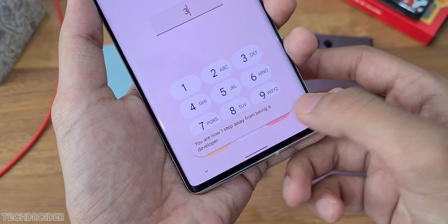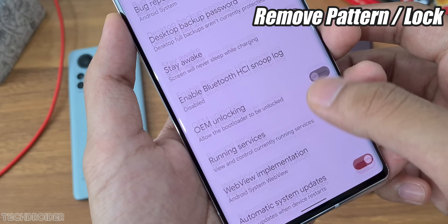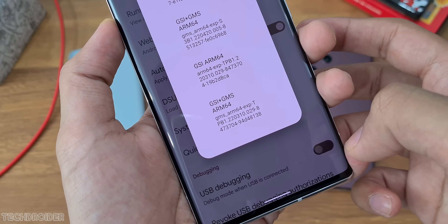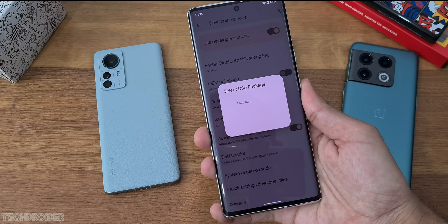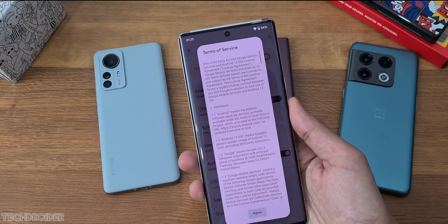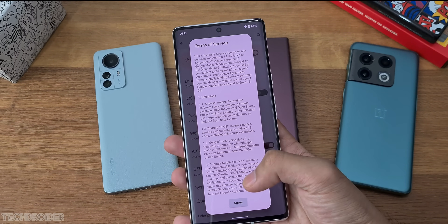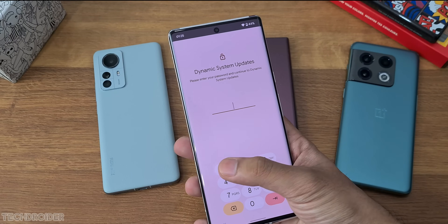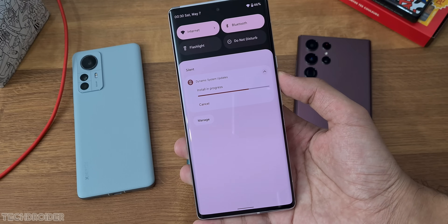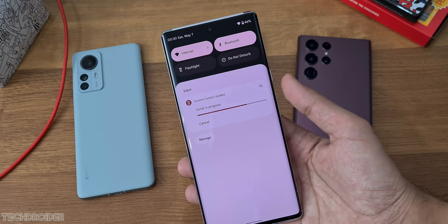Your device should be unlocked and all locks or patterns removed. Open Settings, go to Developer Settings, and search for DSU. Tap on DSU Loader and you'll see the OTA package for the latest Android 13 GSI. Tap on GSI Plus GSM and that's it — that is the simplest method to install Android 13 Tiramisu on your device.